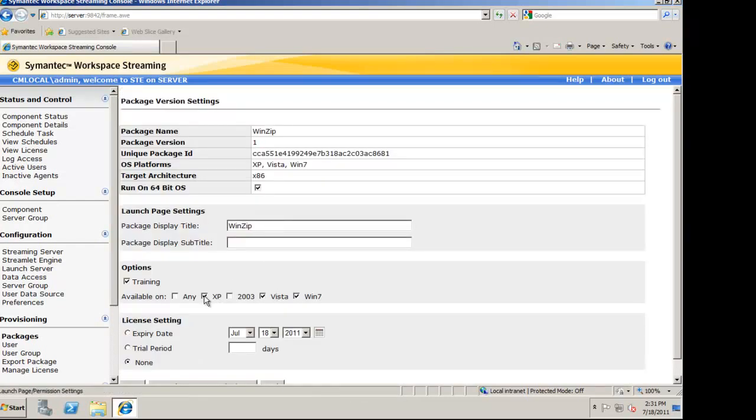Under Settings, I can choose what operating systems this will be available to run on. Since I captured this in Windows 7, it's best practice to only allow this to stream to Windows 7.